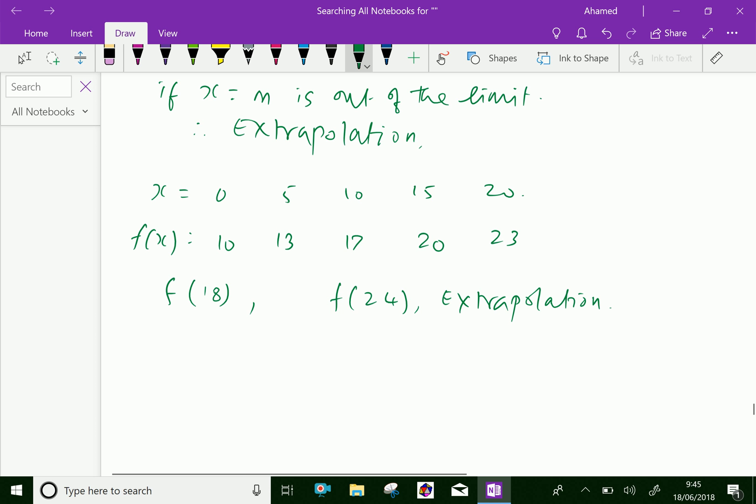Also, we can find f(-0.5), where x equals -0.5 is also out of the limit of the given x values. This is also called extrapolation.